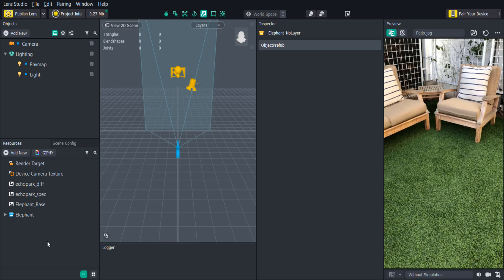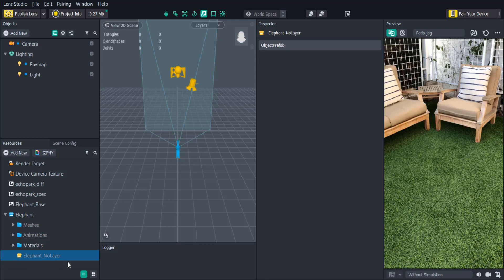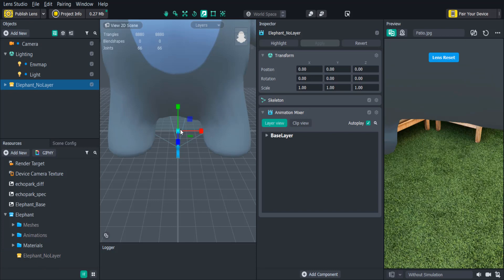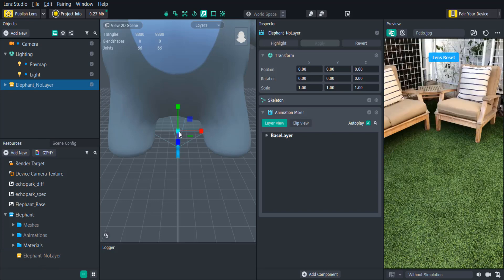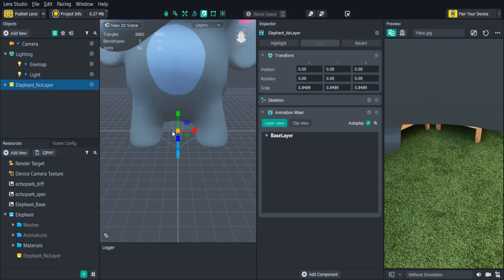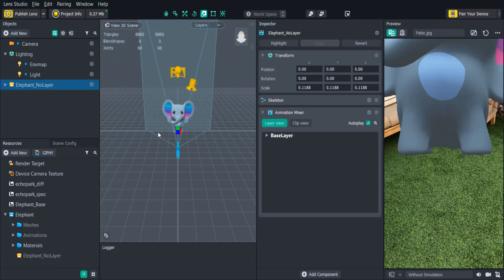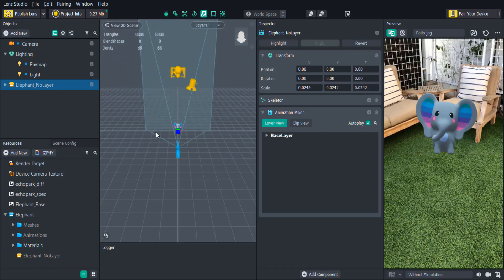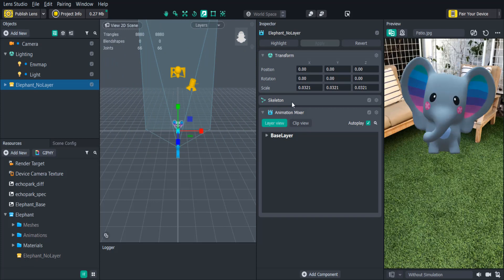Once your FBX file is imported into Lens Studio, if you open up the folder in the resources panel you'll see that it created a yellow prefab object. All you need to do is drag that prefab object into the scene panel, and if you click on the object you'll see that it has an animation mixer component attached to it.